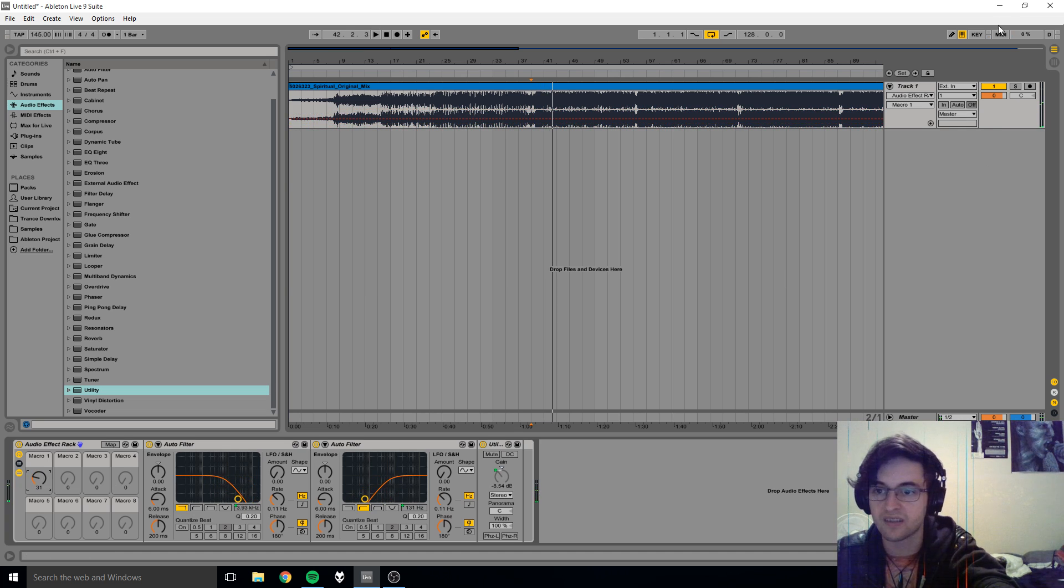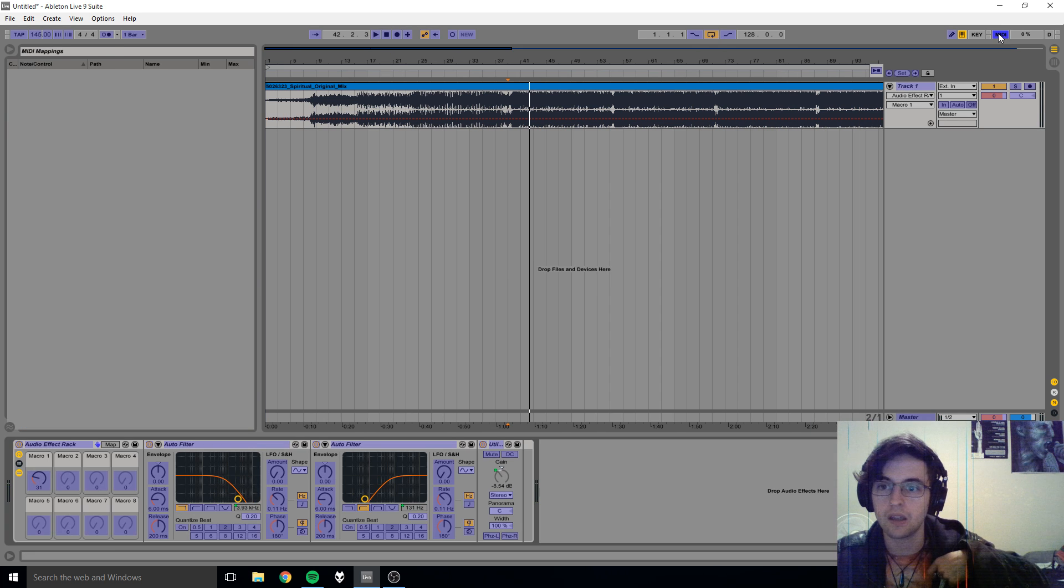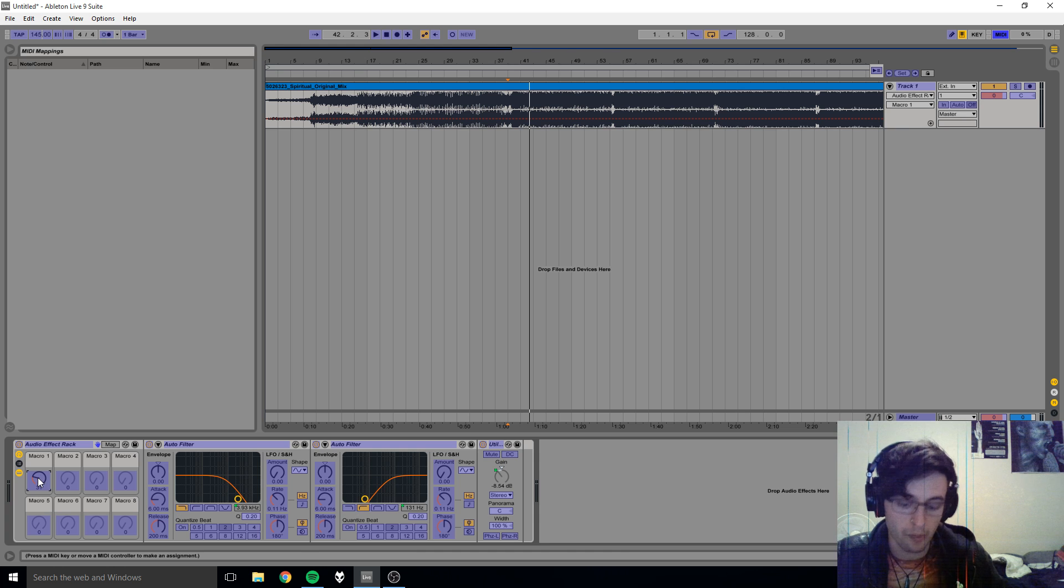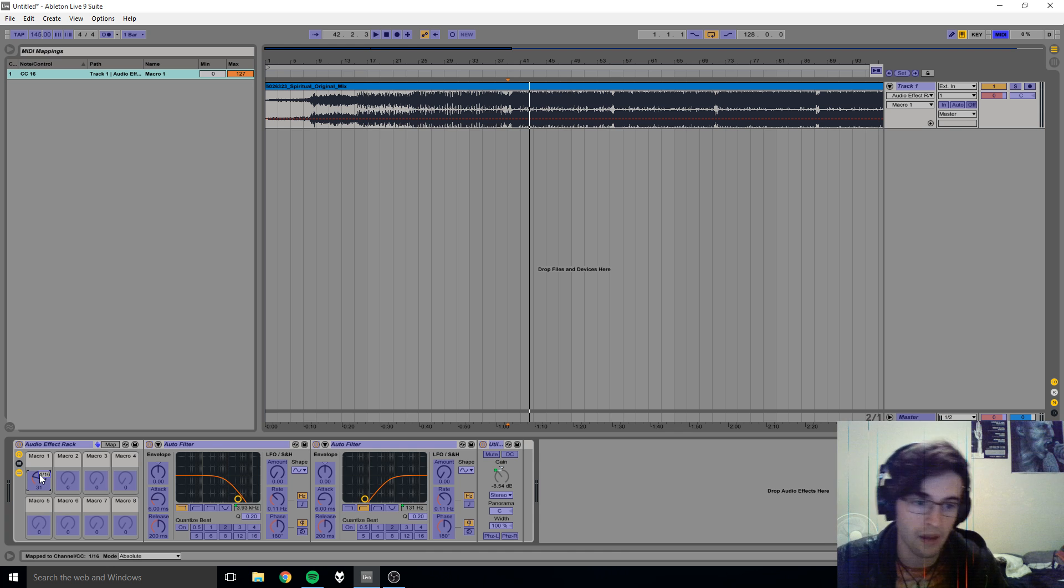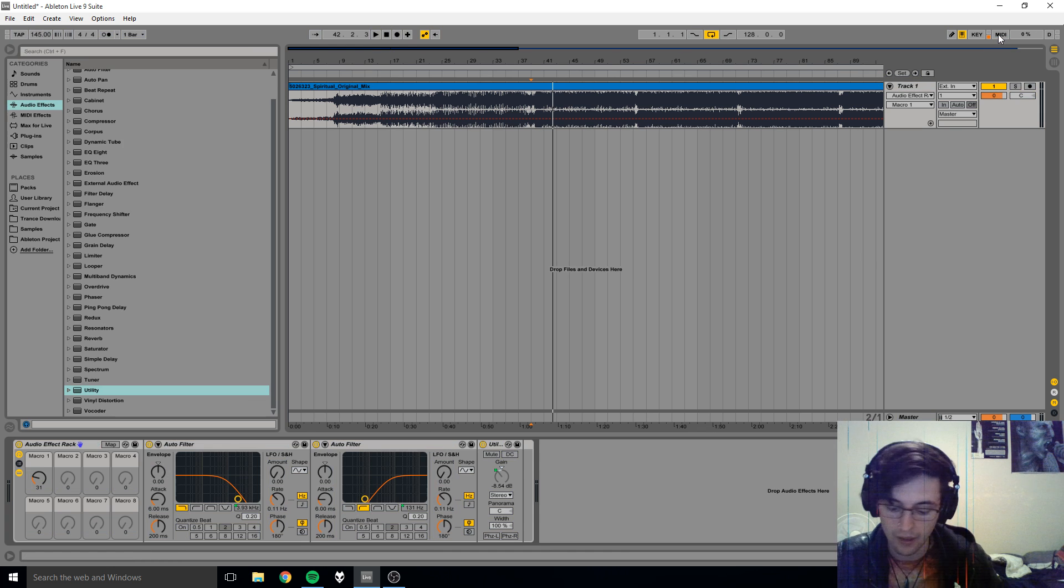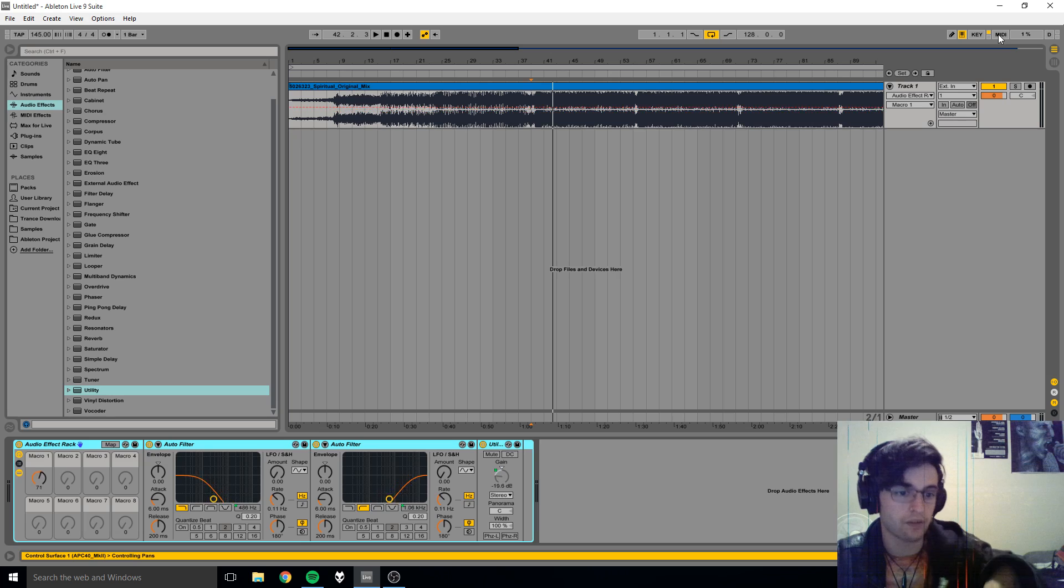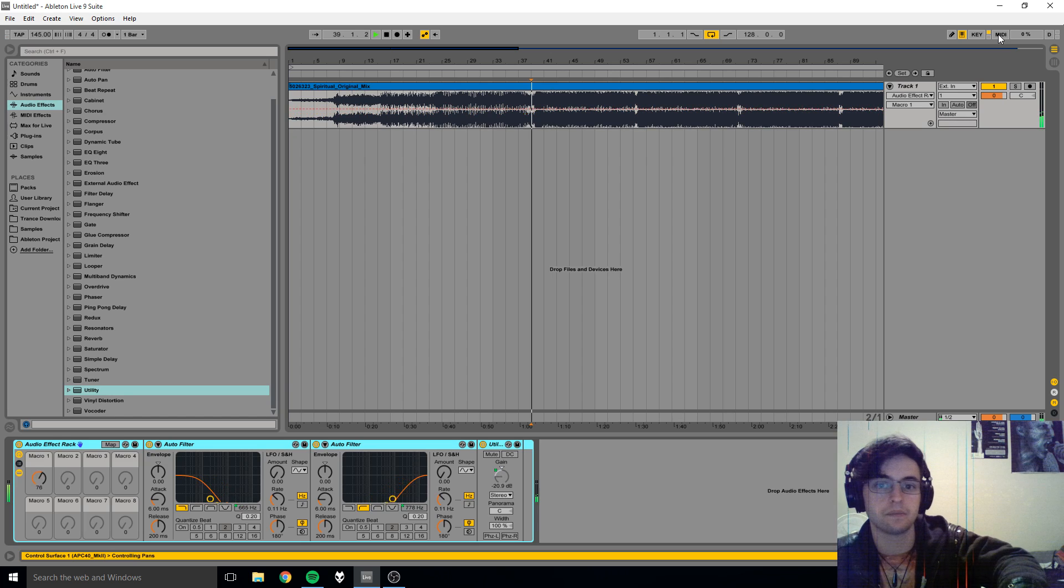So, working as desired, right? How do we map it? We go MIDI, we click the parameter we want to map, we move the knob or fader or button that we want to map, we click MIDI, and now we have a knob that controls it.